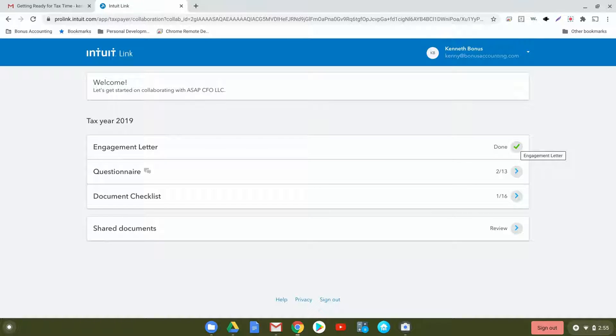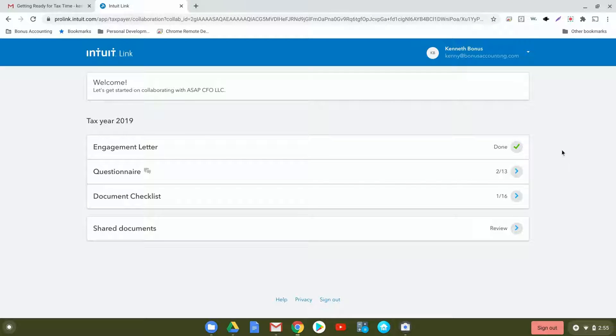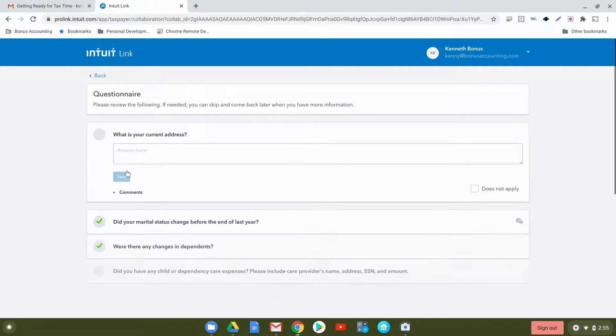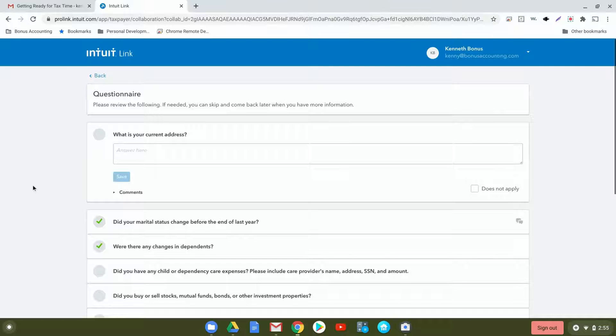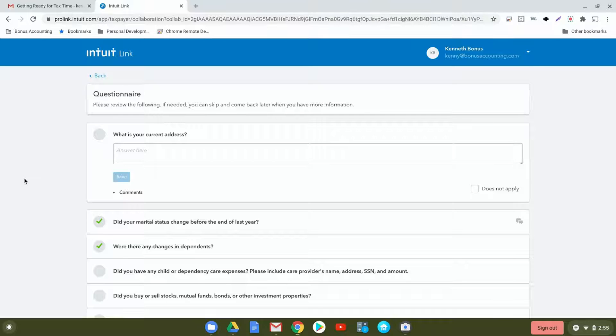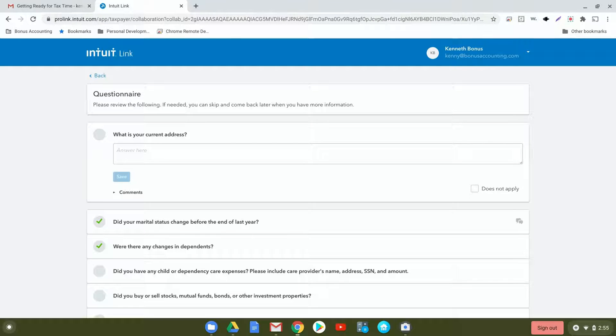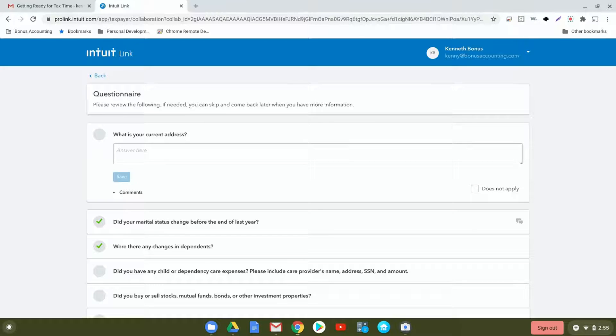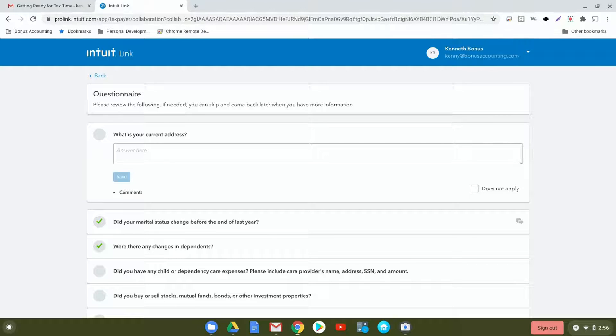Next, move on to the questionnaire. These questions help us understand if any changes have occurred during the year. We'll go through each one of these questions. First, it asks what is your current address. You'll enter in your current address, and it's also helpful if you moved during the year to put both addresses and the date that you had moved. This is important for completing your local tax return within the state of Pennsylvania.